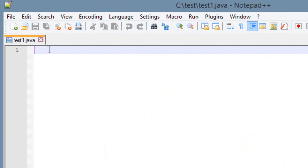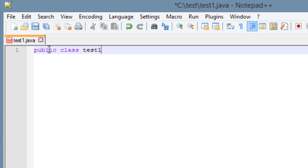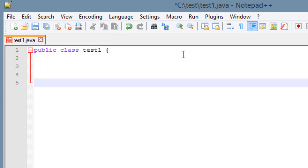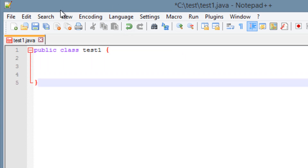Now let's get started. The first thing we need to do is type in our class block. You have to type in 'public', space, 'class', space, then the name of our file — in this case, test1. Whatever you called this file, you have to put that name here. Then hit space and use an open curly brace, and end it with a closing curly brace. This is called a class block — open curly brace next to 'public class', ending with a closing curly brace. Every program you create has to have this.